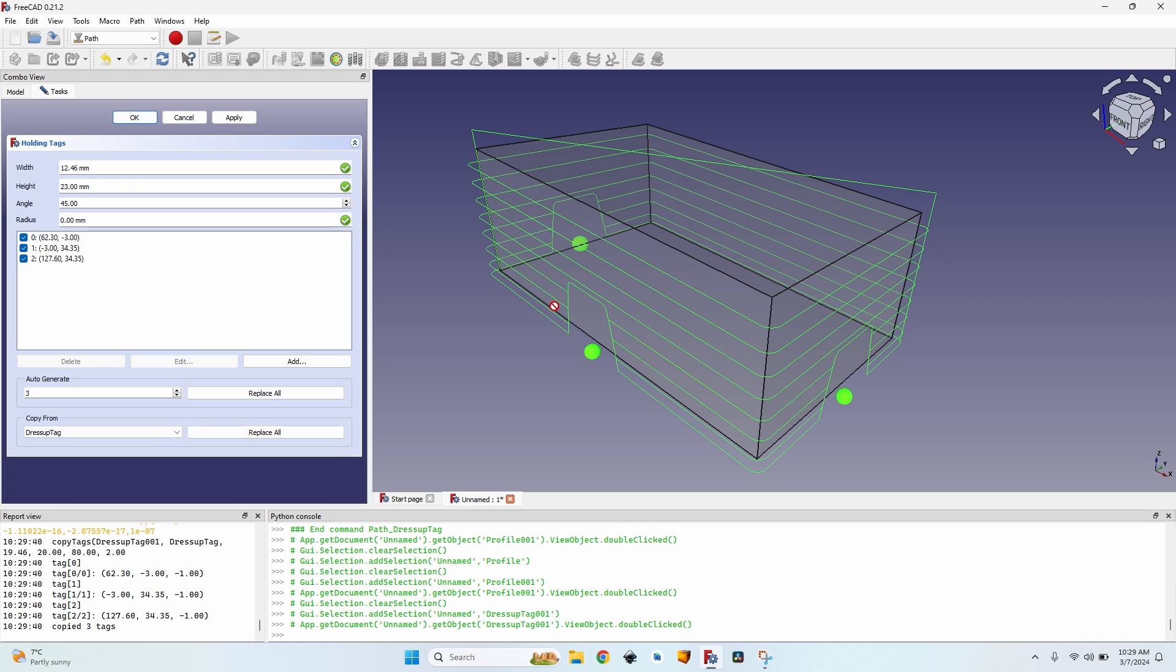When I copy them, it shows them with the shape from the dress up tag operation that I copied. They are actually going to take these values from here, which are the default ones.